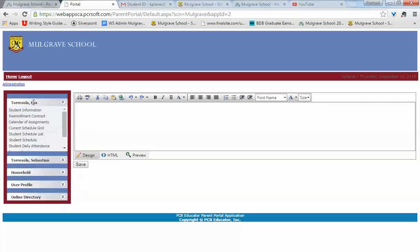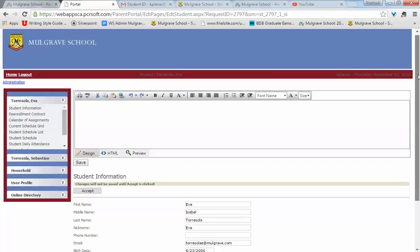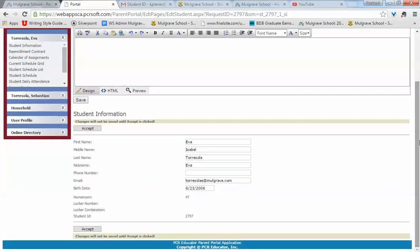Click on your student name and under that window you'll see student information. Scroll down and you can find your student ID number in this section.